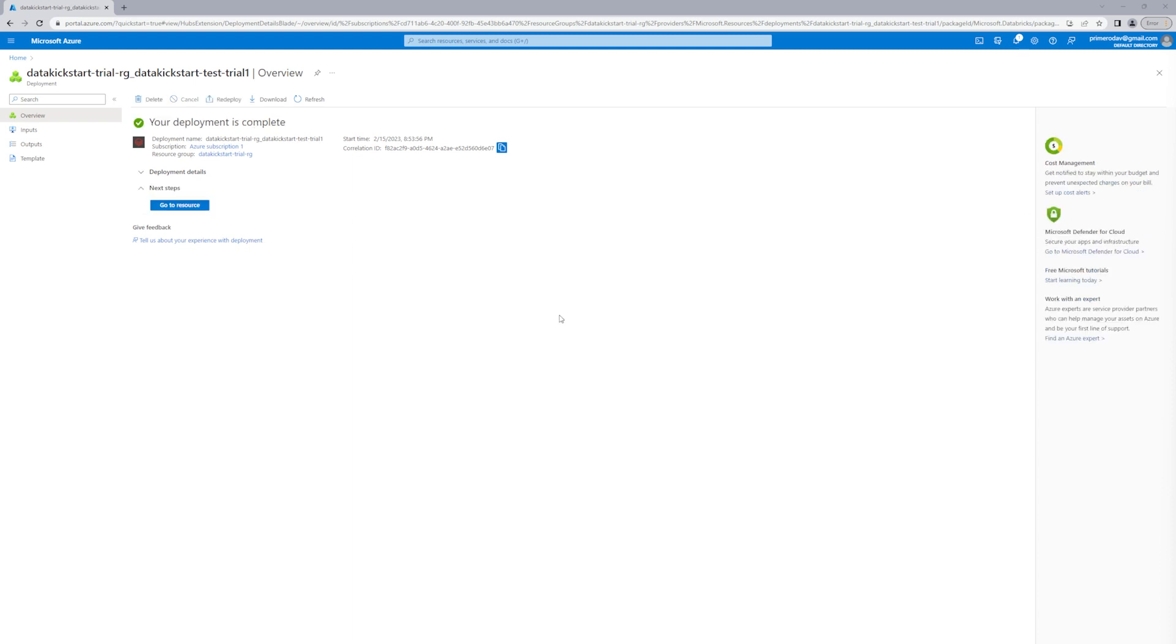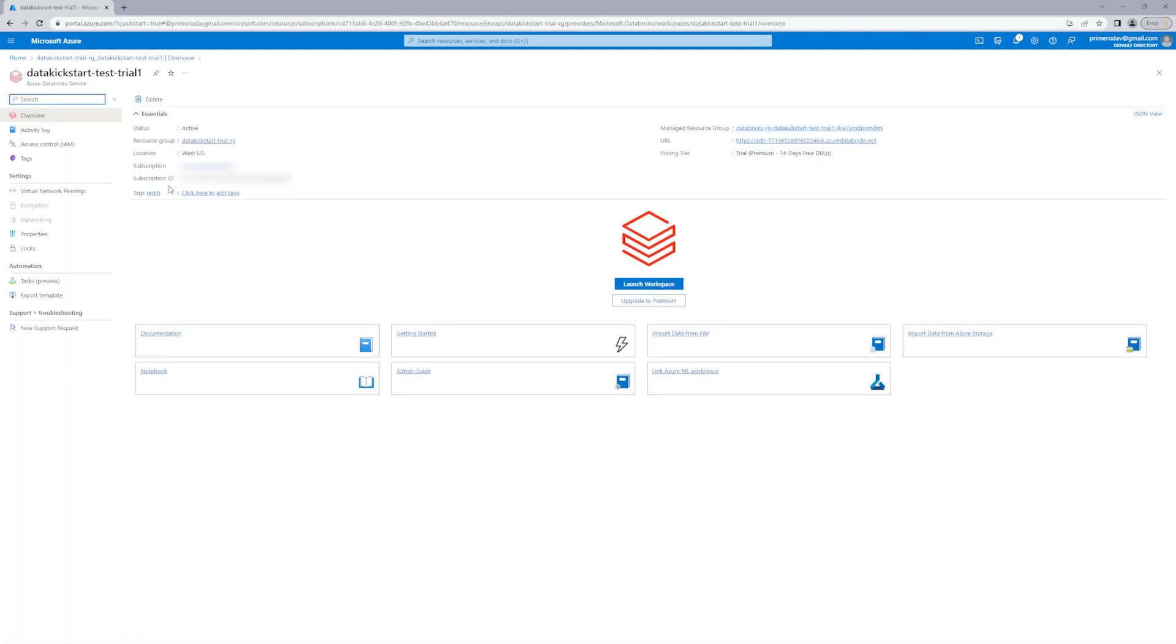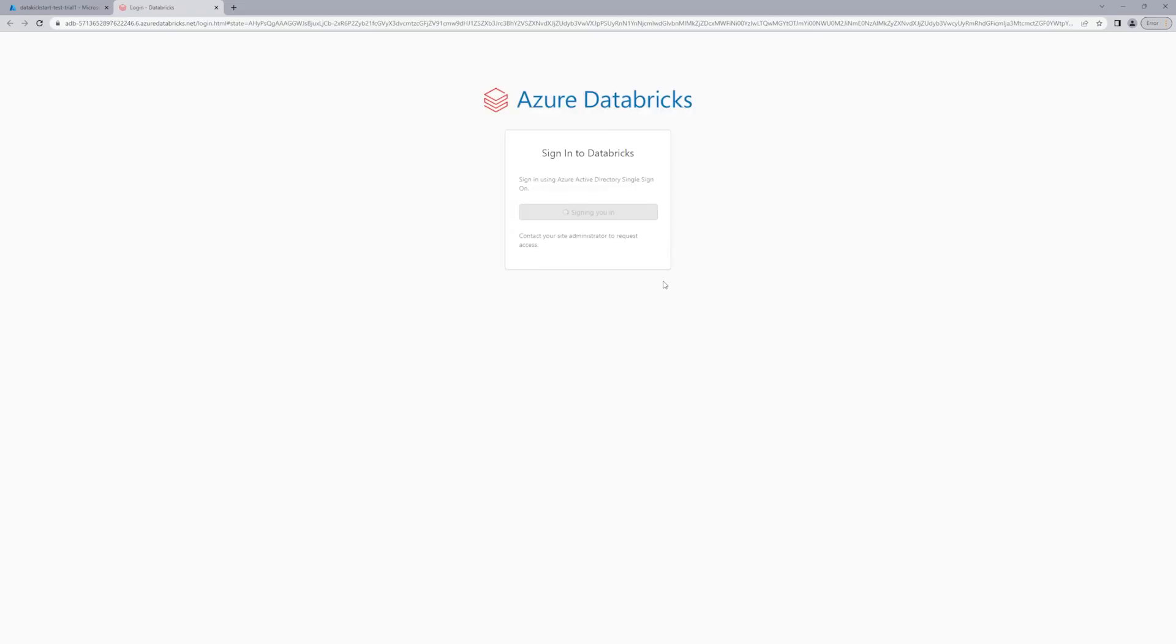Okay, my resource is done being created and I can now choose go to resource, which will take me to my Databricks workspace resource page. From there, I can actually enter into the Databricks workspace, the Azure Databricks workspace, let me be clear. Now I'm going to have a different experience, which is my Azure Databricks workspace experience.